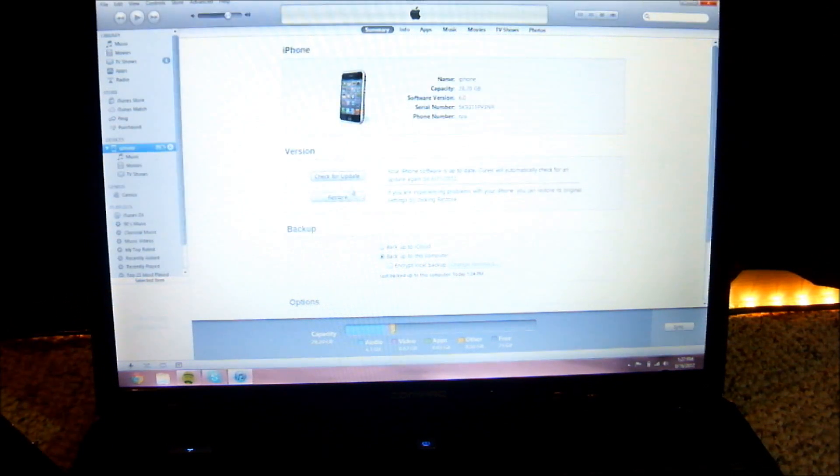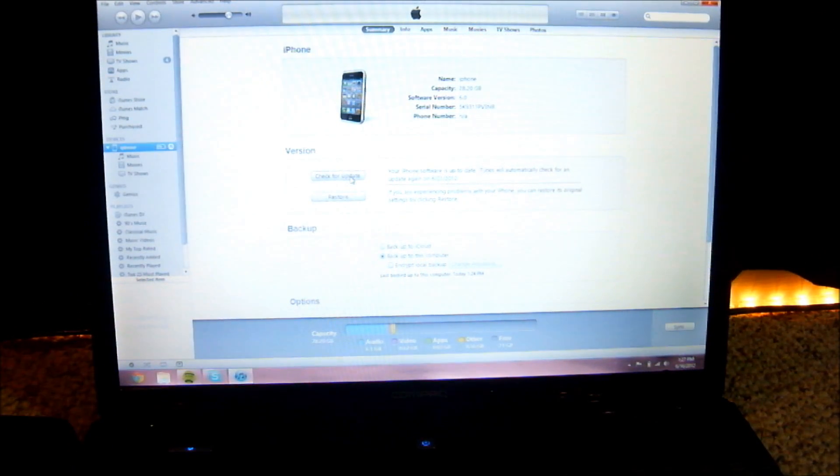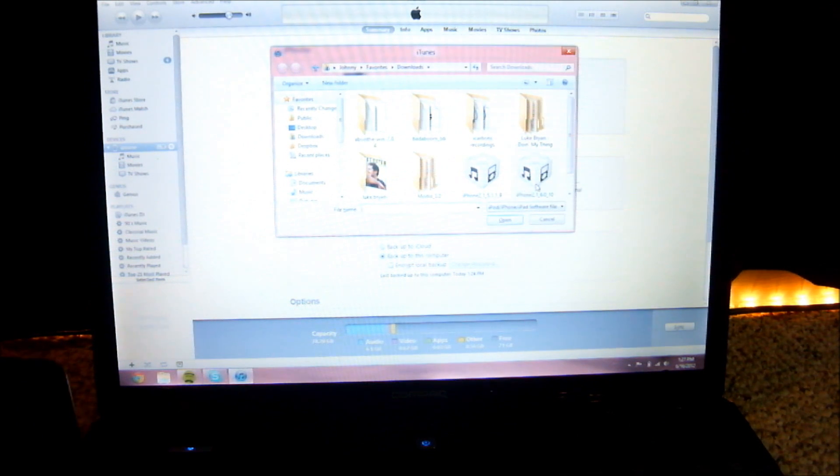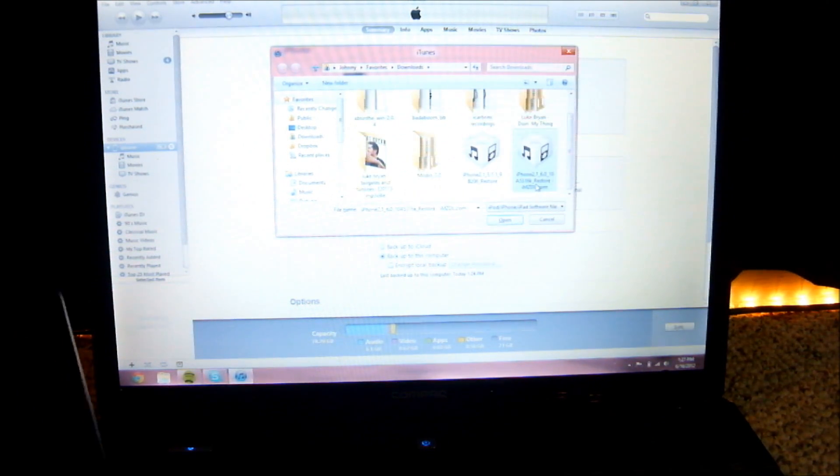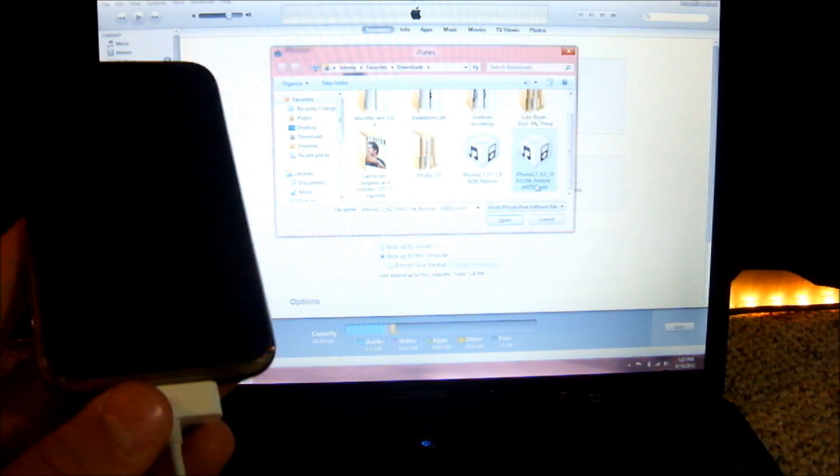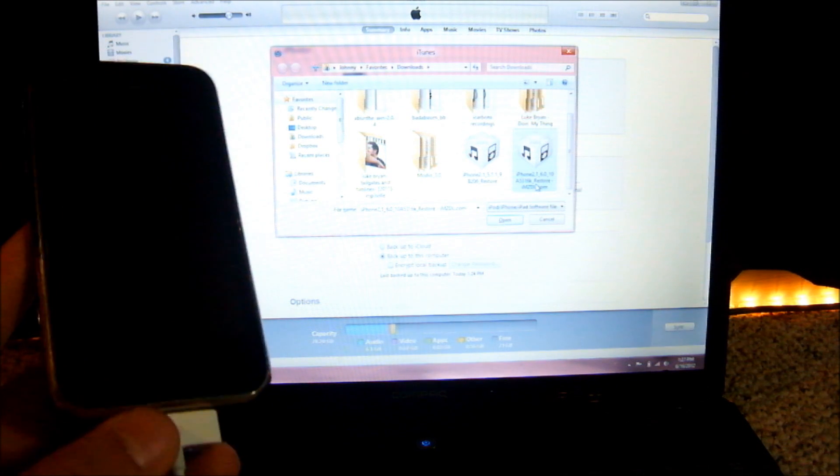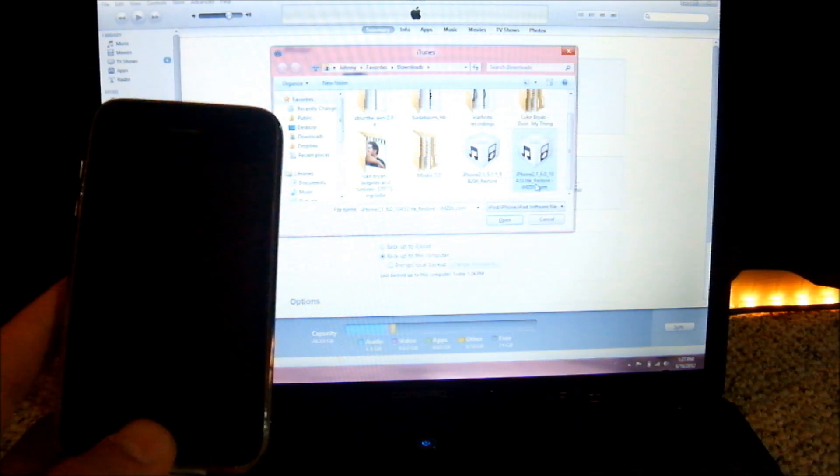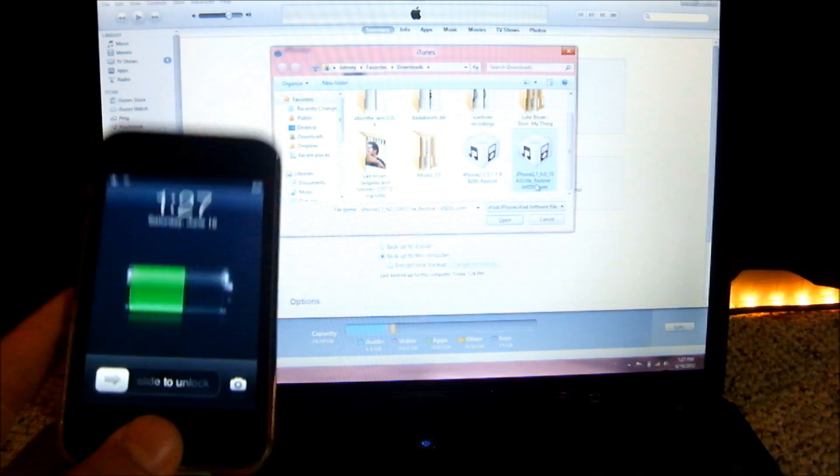you want to do shift update. Where it says check for update, click on that and go to iOS 6 from there, as opposed to going from the restore. I don't know exactly what this changes, but it makes it work.